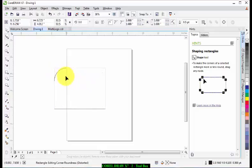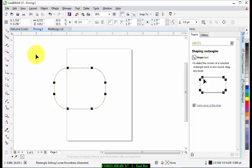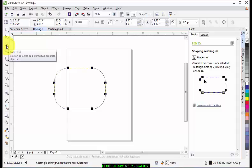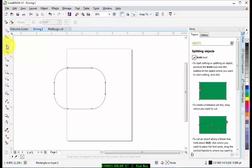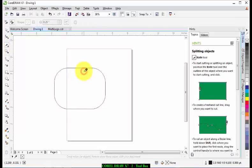Now the next one is the Knife tool, and the Knife tool lets you cut through an object. For example, if you want to divide this object into two, just click at a point where you want to divide it.